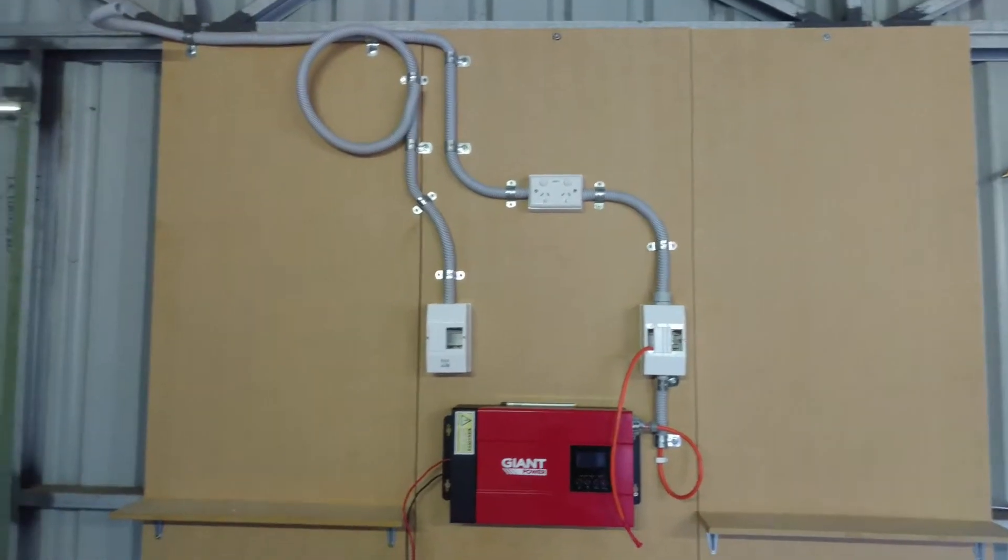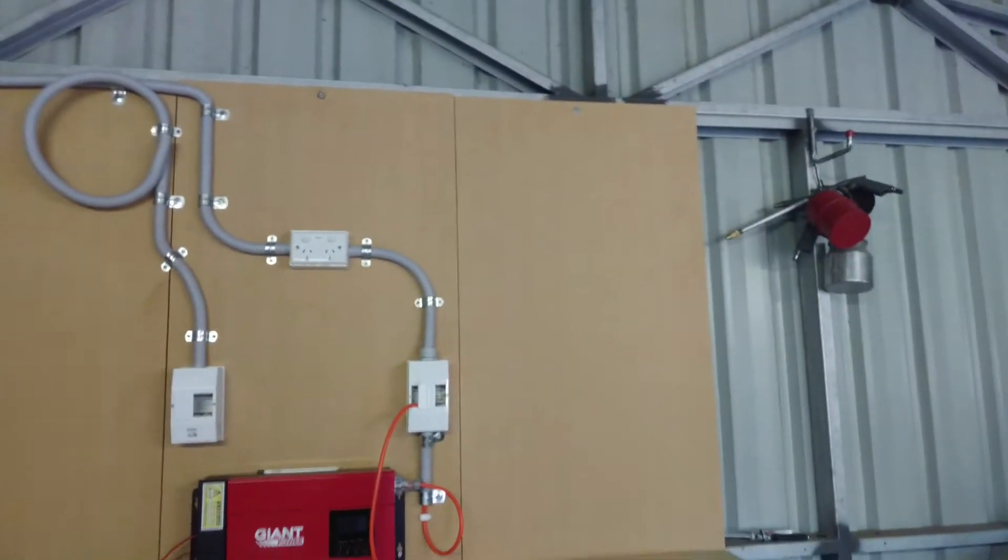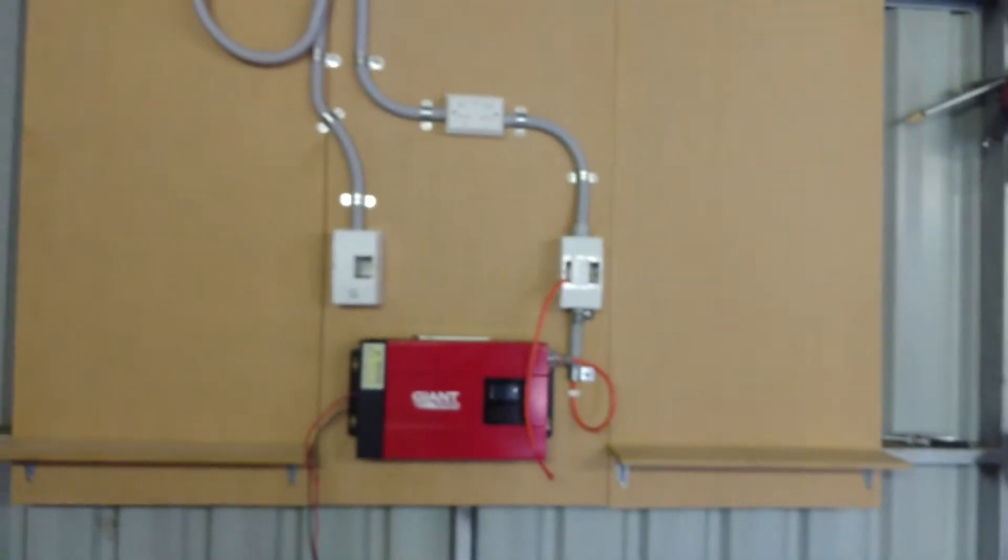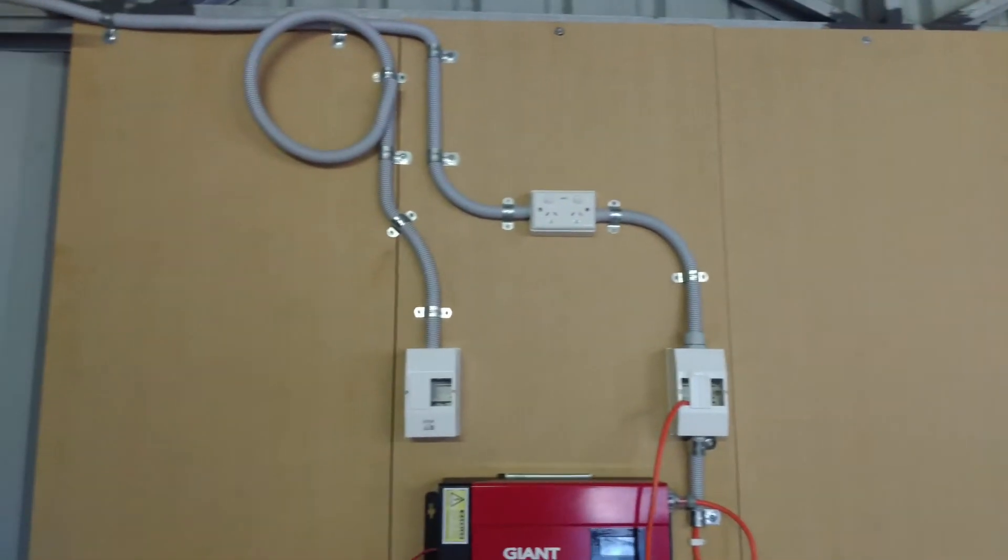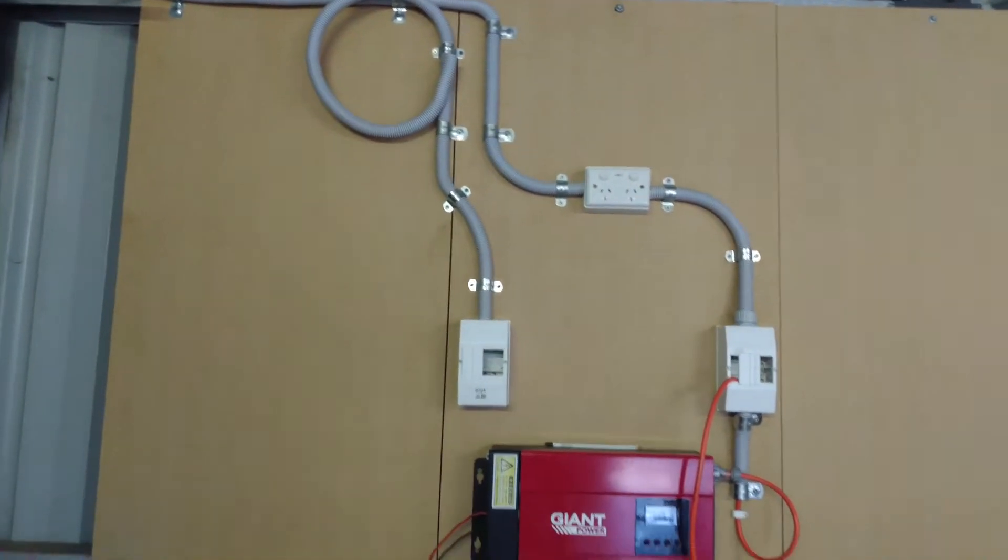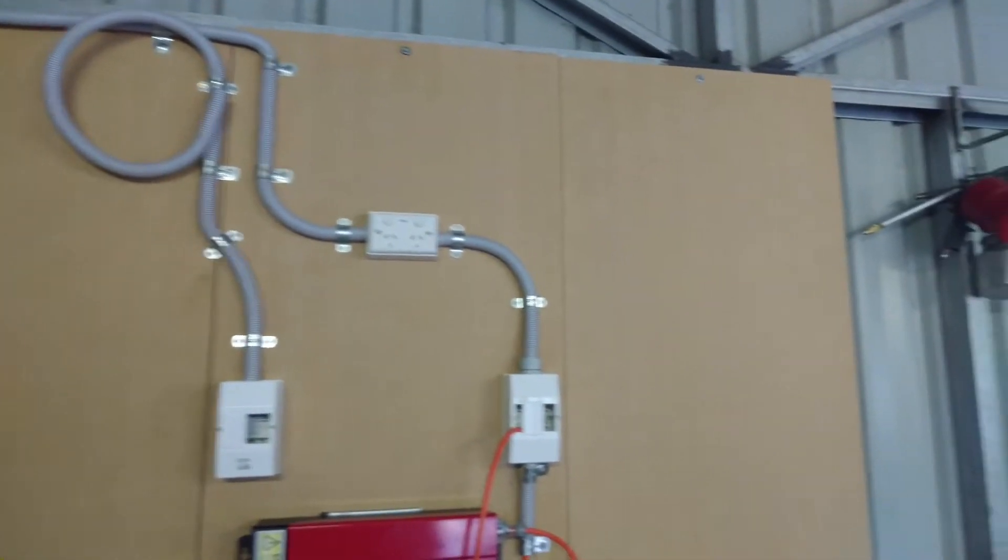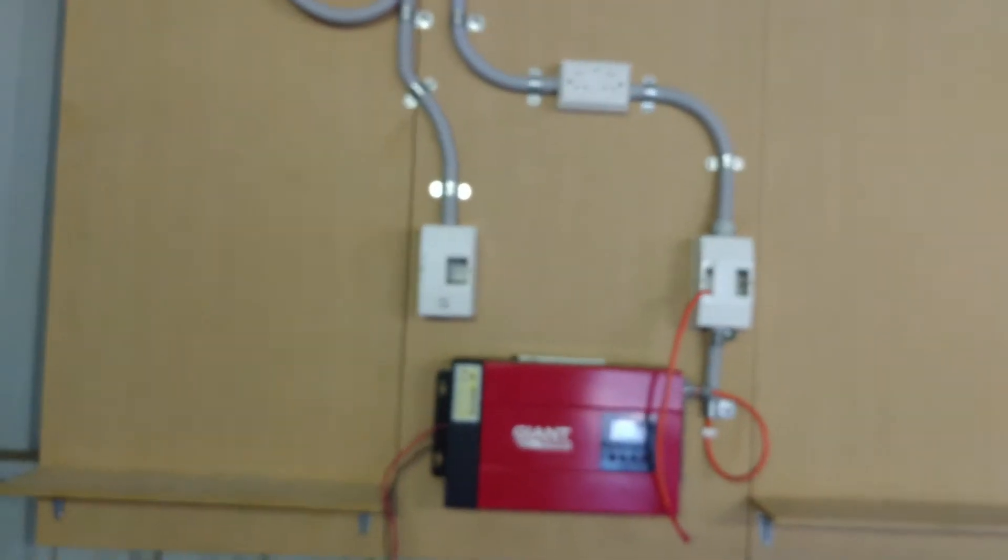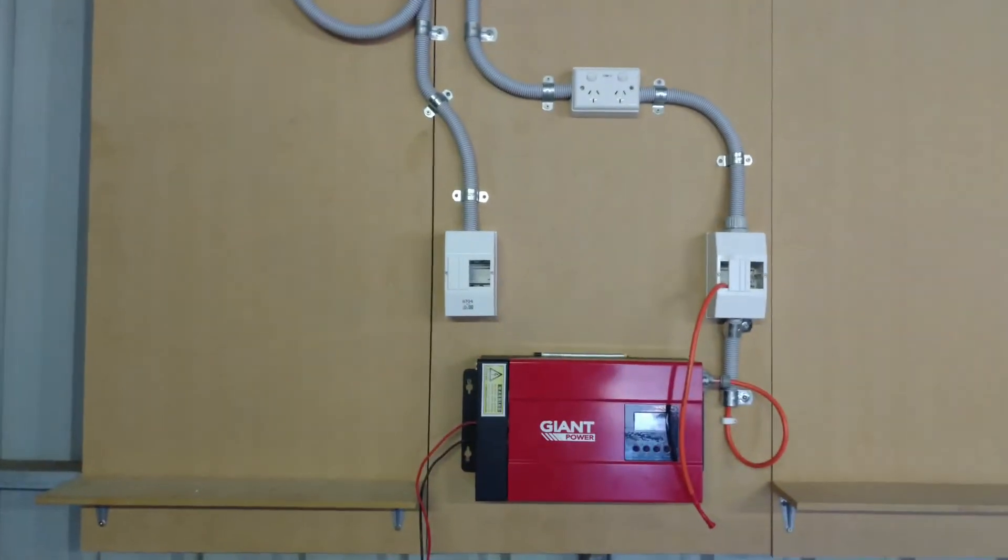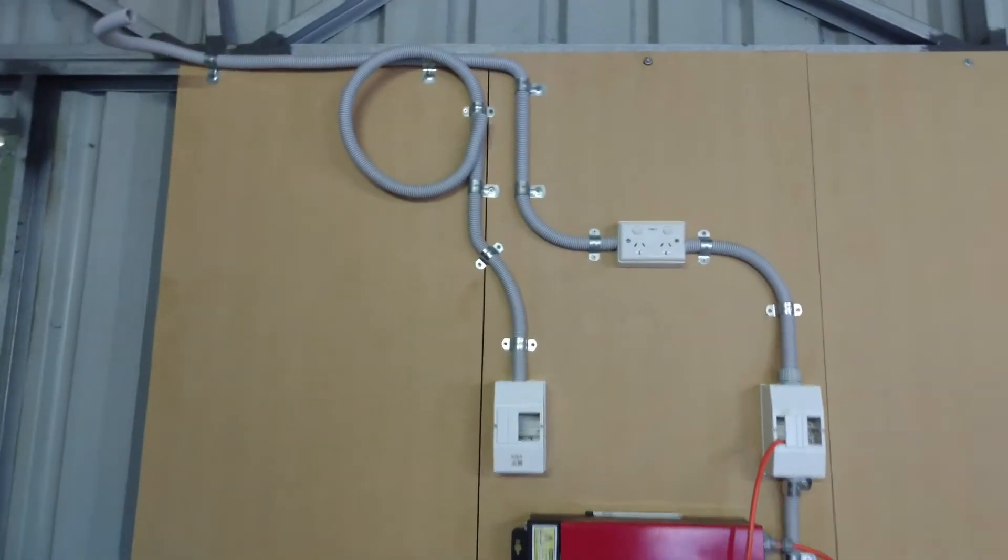What is up YouTube, I'm finally back with another DIY Tesla powerwall update video. I haven't really done anything meaningful to this powerwall - it's basically been the same, nothing's really changed.